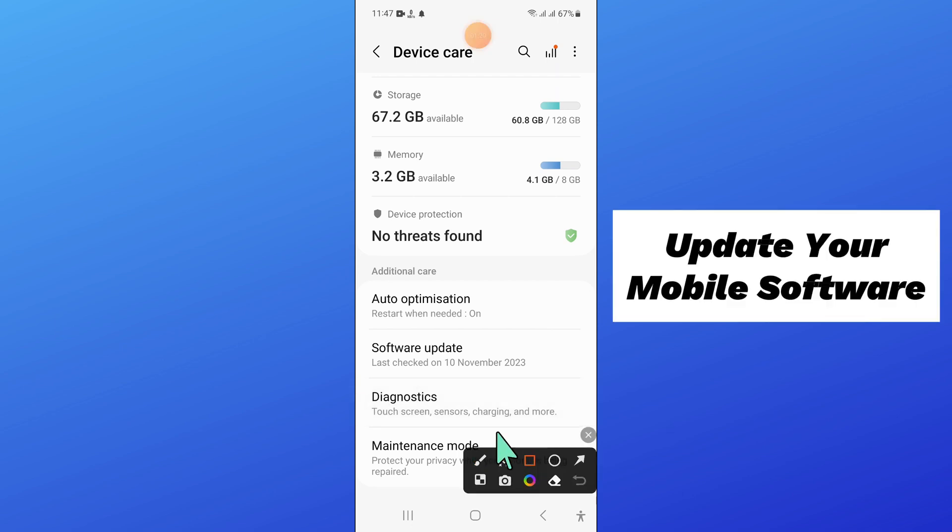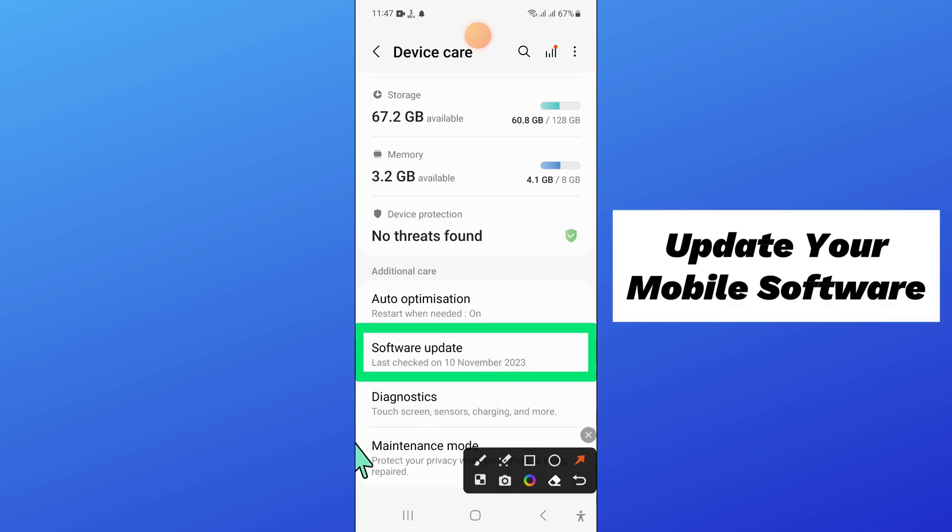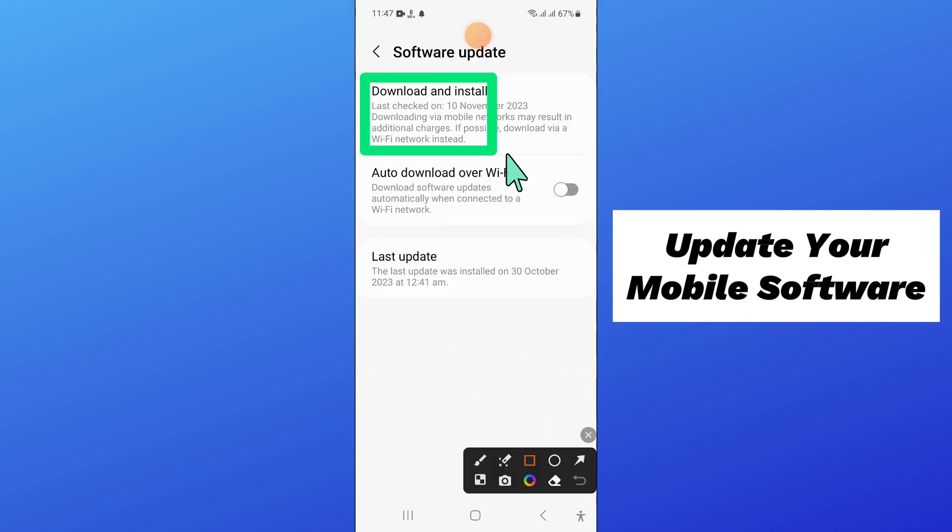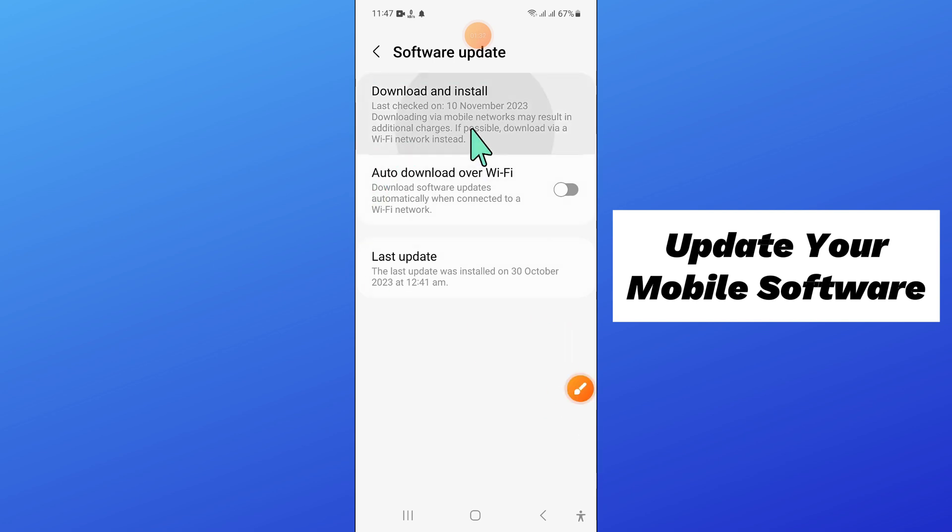Here, click on software update. Then click on download and install to update your mobile software to the latest version.